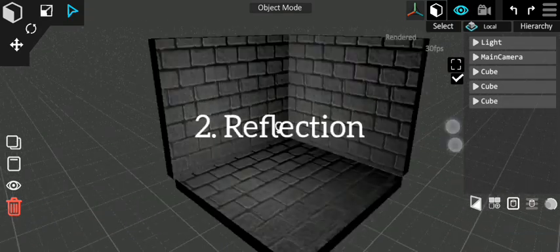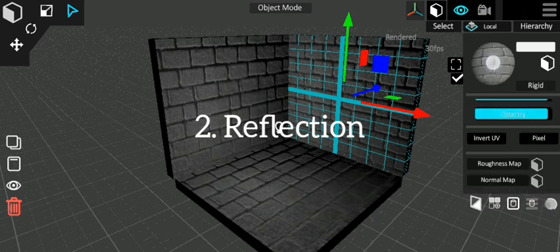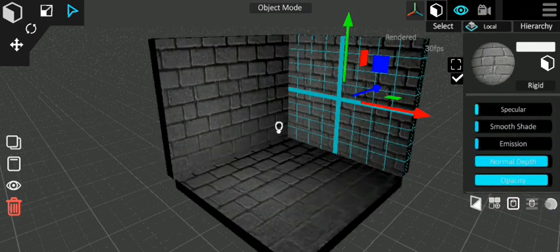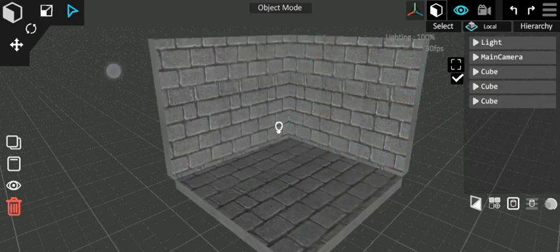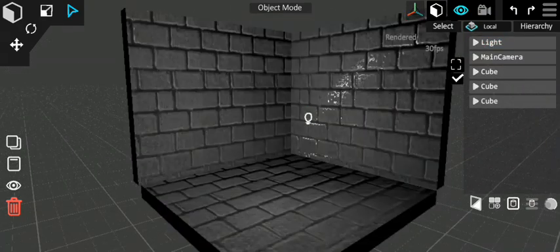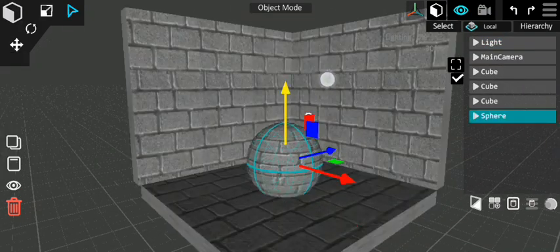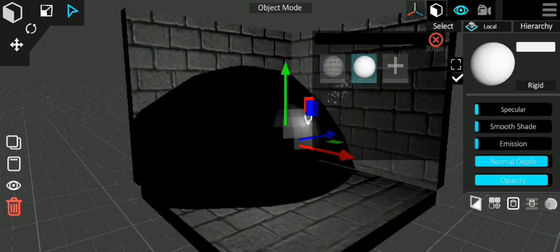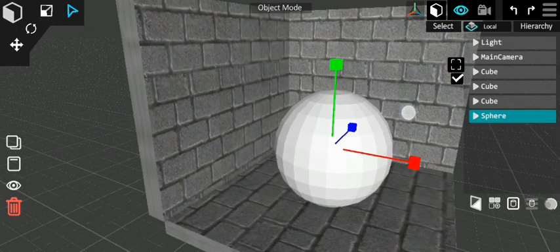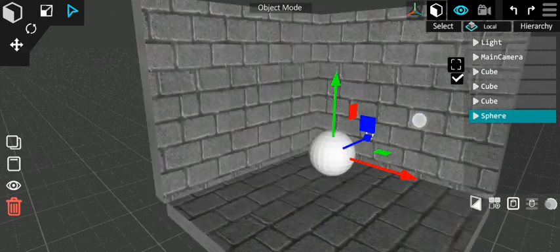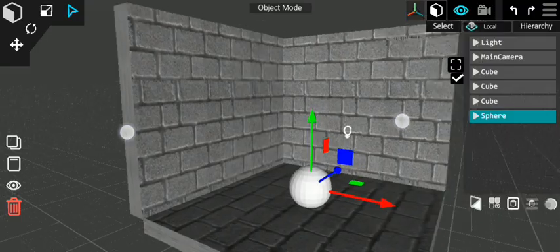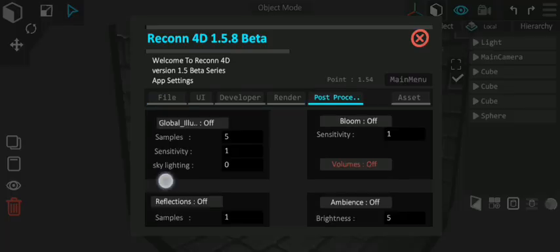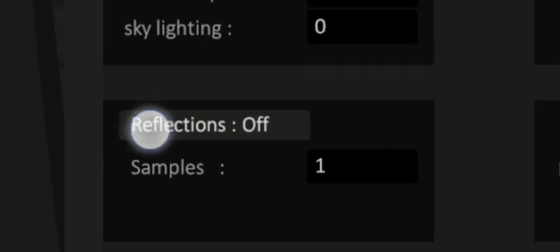Number 2: Reflection. To apply reflection to an object, move to materials, increase the specular. Now go to menu, post-processing, open and switch on the reflection by clicking it.